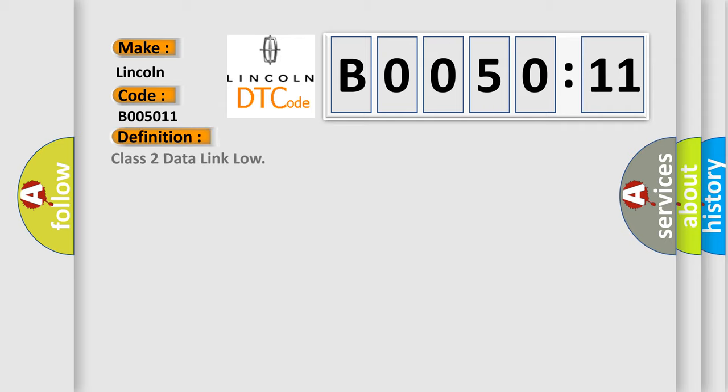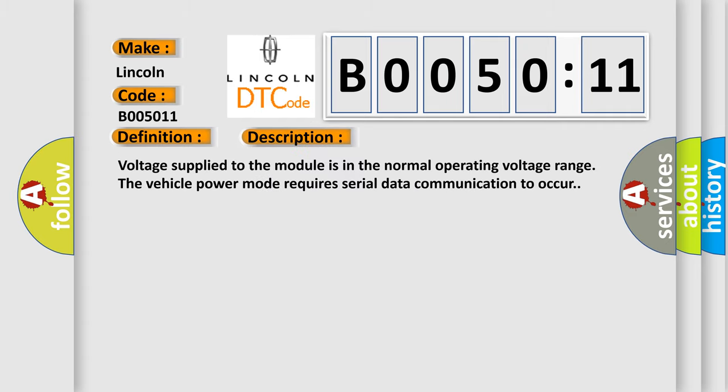Class 2 data link low. And now this is a short description of this DTC code: Voltage supplied to the module is in the normal operating voltage range. The vehicle power mode requires serial data communication to occur.